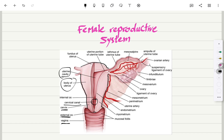The fundus of the uterus is the most upper part of the uterus. This is the uterine tube, and this is the isthmus of the uterine tube, which is the narrowest area of the female reproductive system.